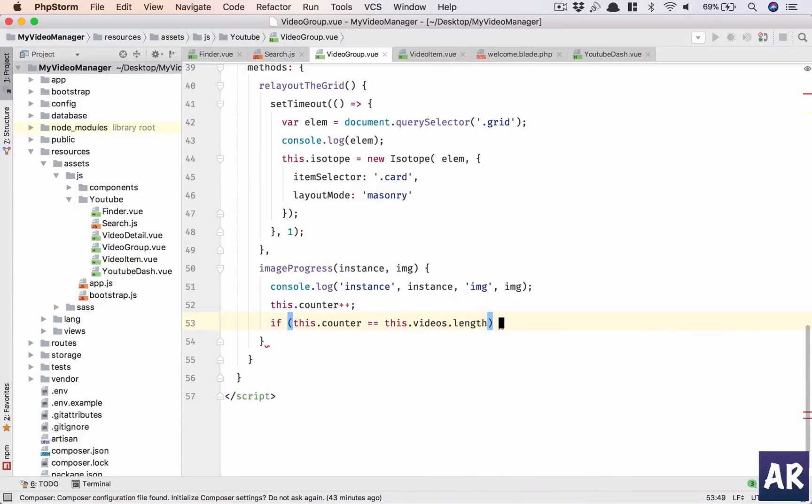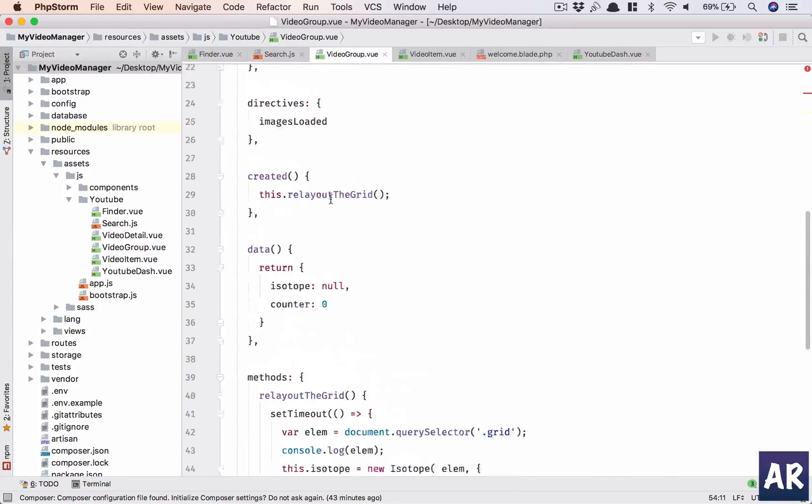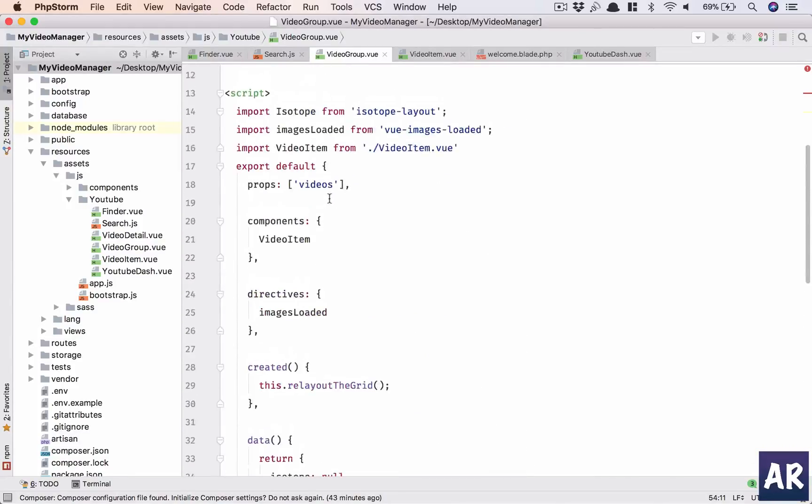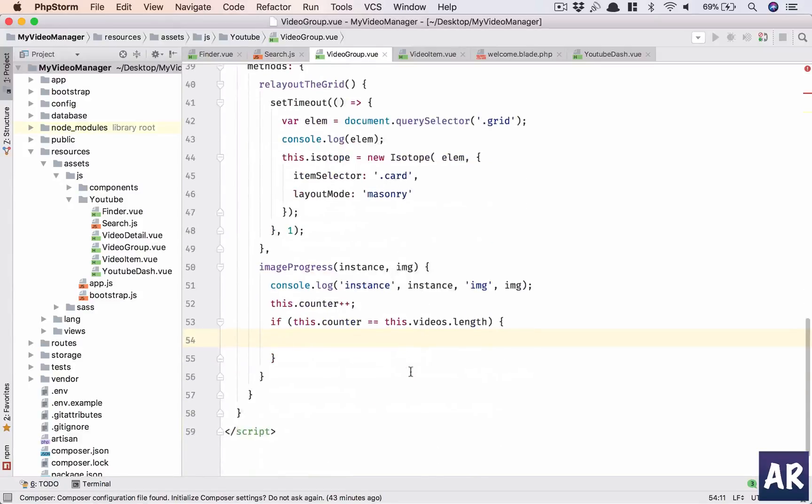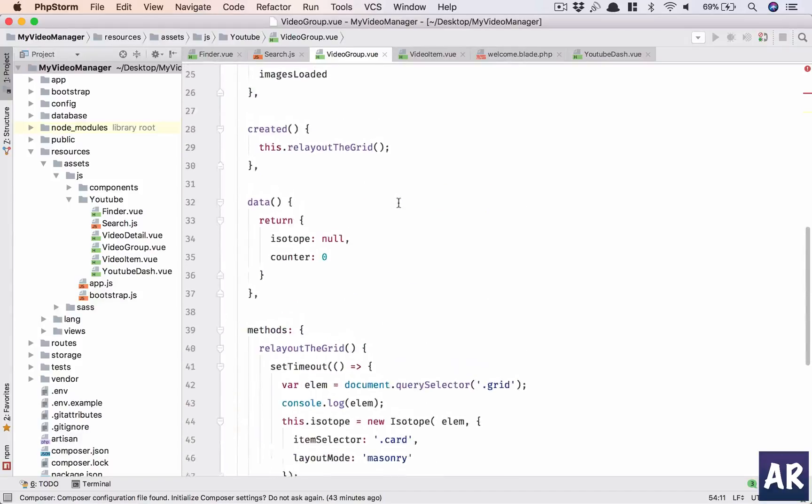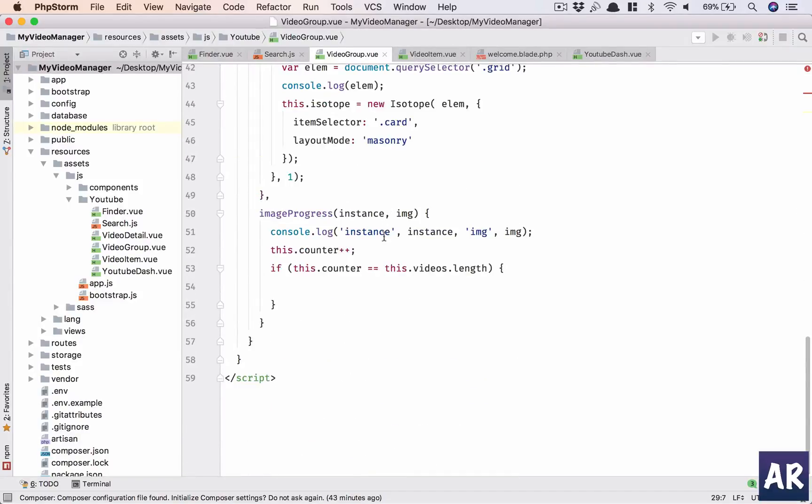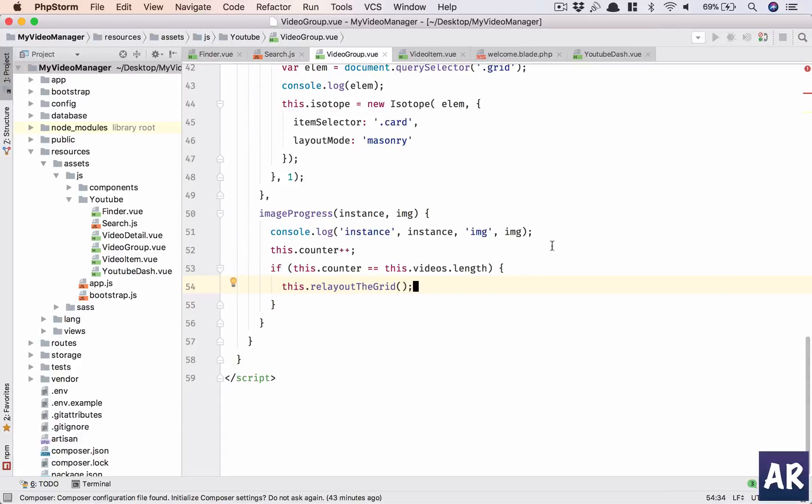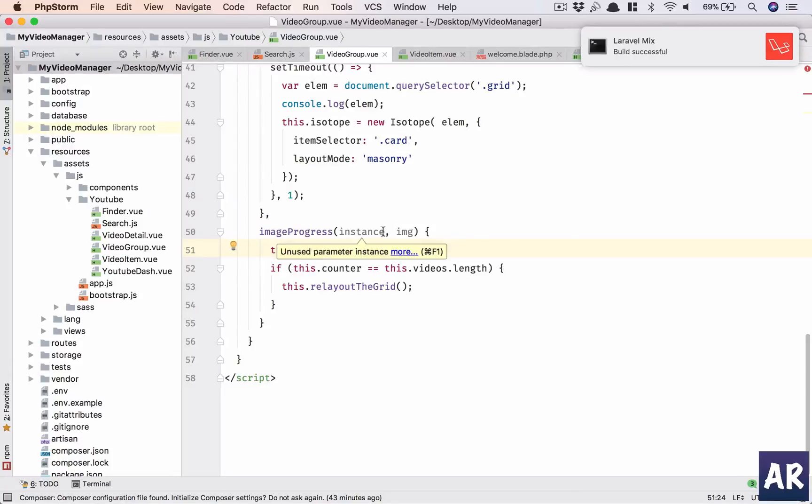I'm starting from zero, so I'm assuming it will be the same as the length of the videos which we are passing as props. When those two values match, only then should we relayout the grid. As simple as that.